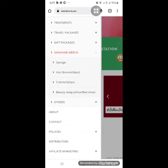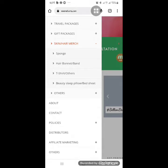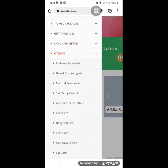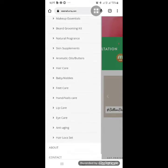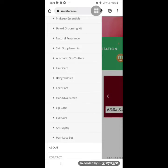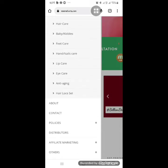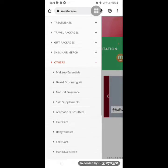We also have makeup essentials, hair care products, and products for children, babies, and toddlers. You'll find foot care, hand care, hair locks, and more all in this section.